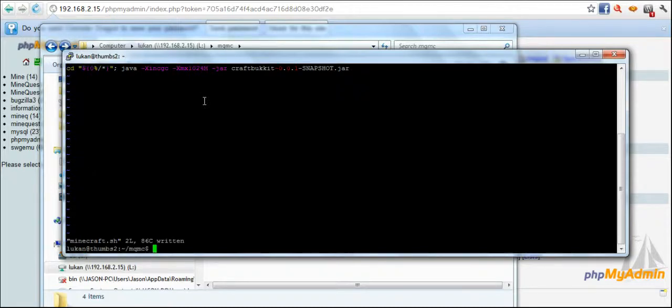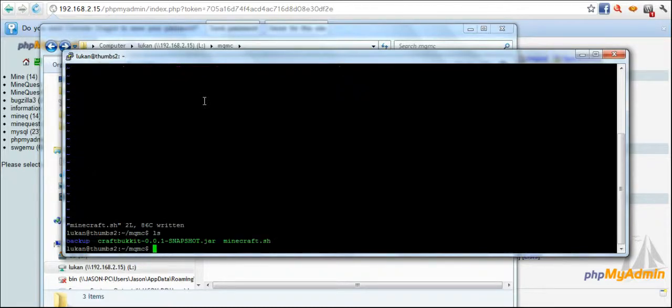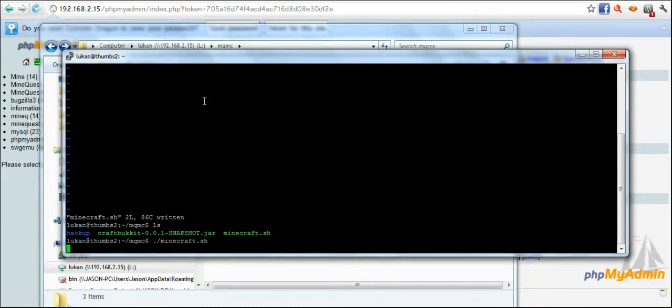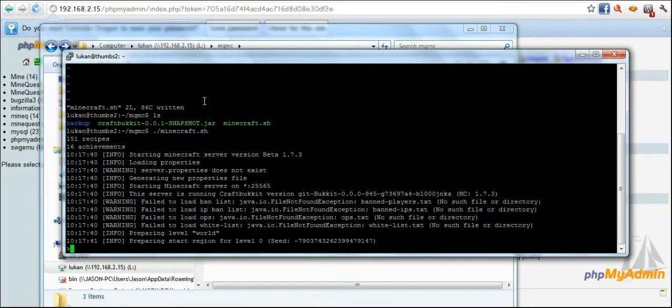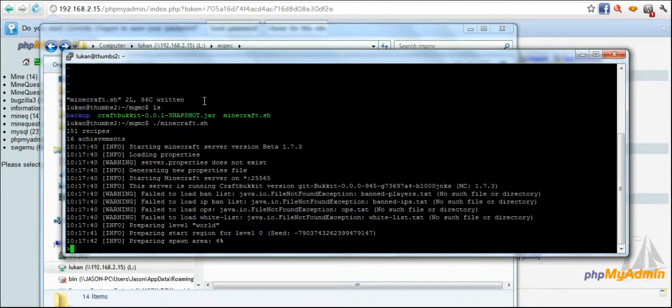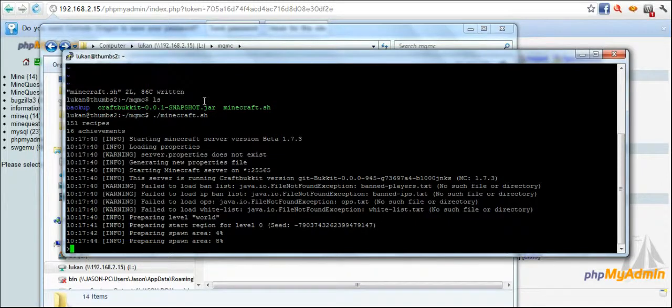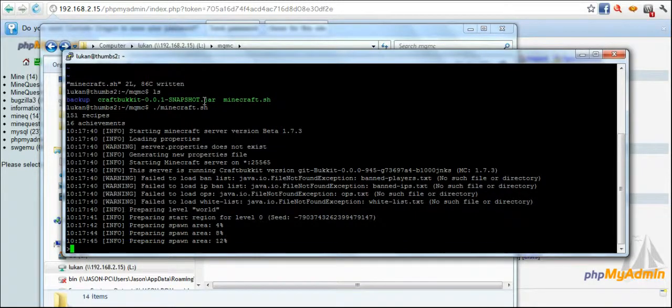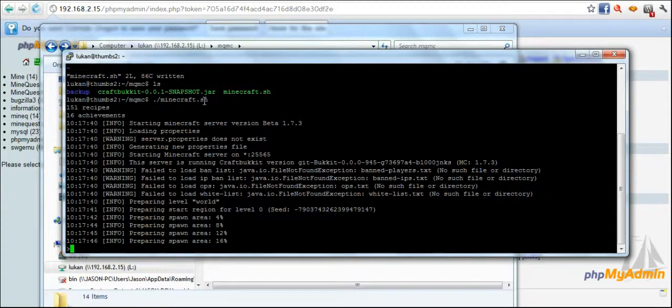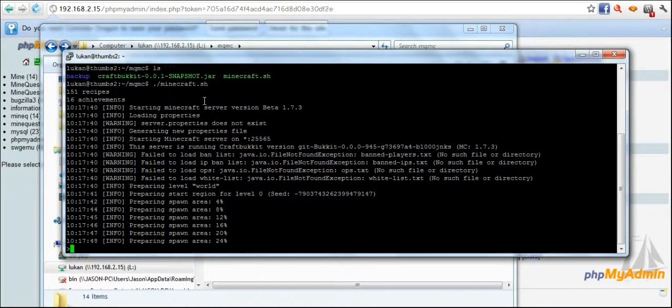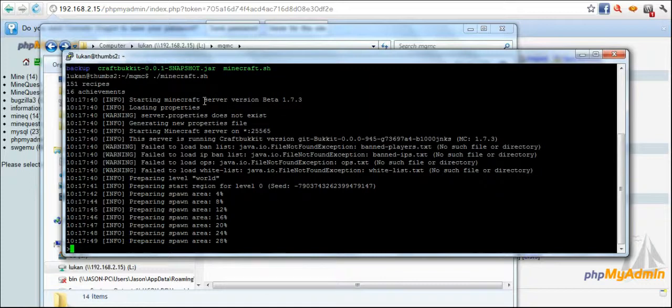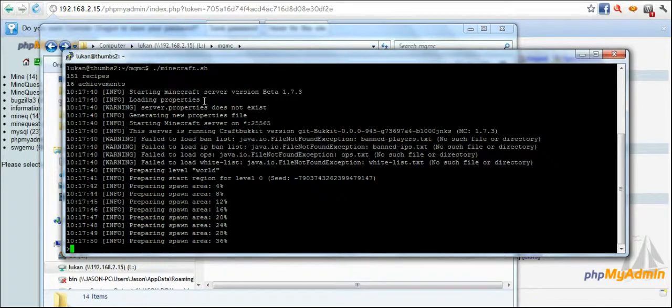So I save that and then I run it on my Ubuntu server. And as you can see it's given me a bunch of warnings. That's fine, it's the first time the server has been run.